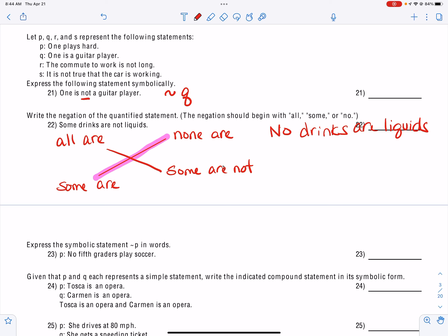So 'she drives at 80 miles per hour' is P, OR — the symbol for OR is a V-looking symbol — 'she gets a speeding ticket,' which is Q. Now it says 'if this is not a brontosaurus,' so the negation of 'this is a brontosaurus' would be ~P, and the if-then has to follow that statement, which is a single-sided arrow, then 'this is not a dinosaur,' which would be ~Q.